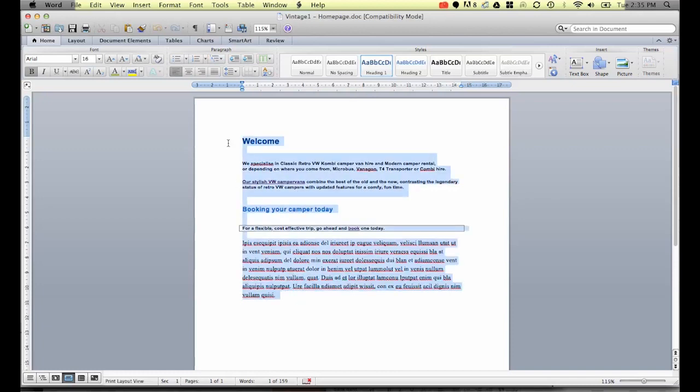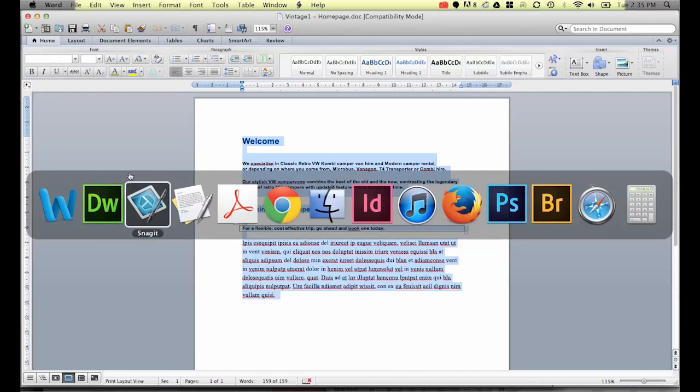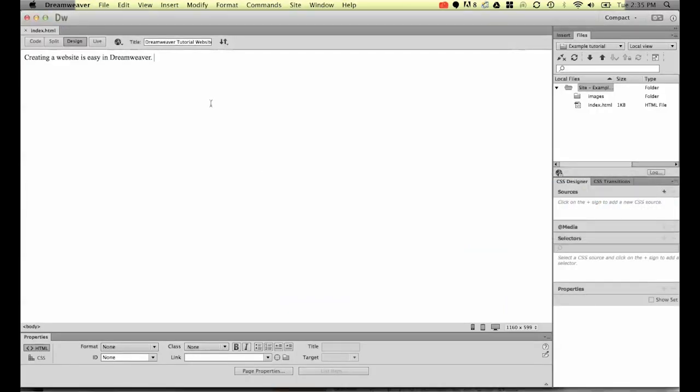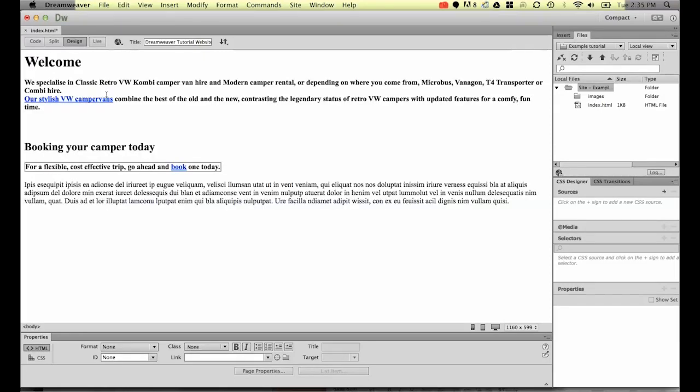So if I for example copy it, so I've selected all the text and go into edit copy, and I jump back into Dreamweaver and I remove this bit of text from an earlier tutorial and paste this in here.